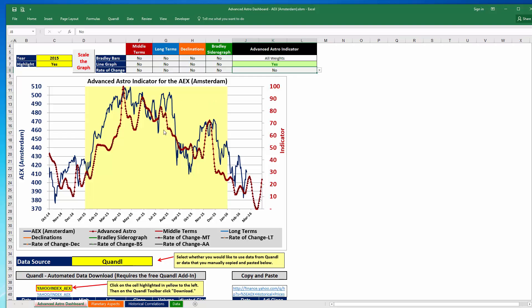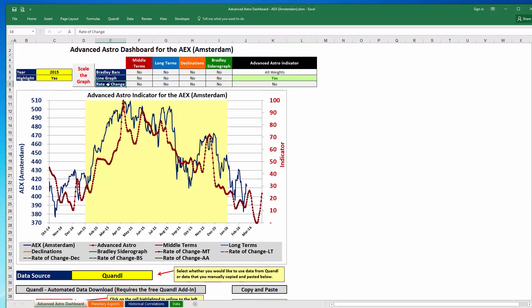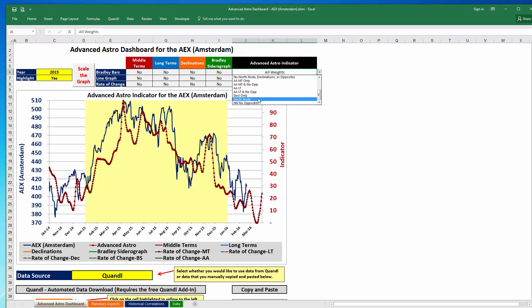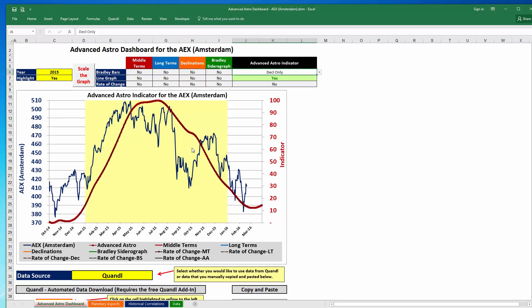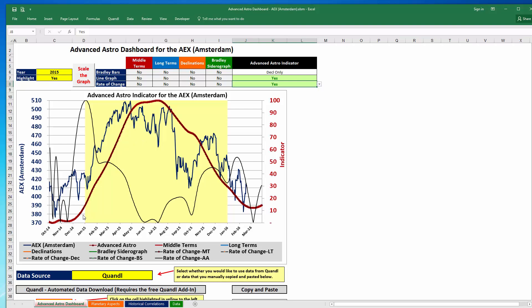Let's talk about the rate of change. This basically shows the extent to which the advanced astro indicator is increasing or decreasing in value. A good example is the declinations because it's a little smoother. If we look at the rate of change for the declinations, there's a relatively large change upward right here — a significant increase as the declinations go from relatively flat to increasing substantially — and you can see that also corresponded with the AEX going from a consolidation pattern into an upturn.